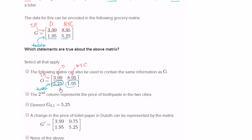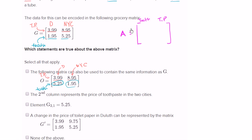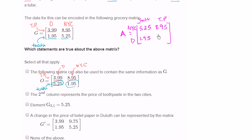So this one is not representing the same information. You can't just randomly order these around. Now you could represent it other ways — let's say matrix A. We could have said maybe this is the toothpaste column, and maybe this is the toilet paper column, and that this first row is New York City and the second row is Duluth. You could have done something like this: toothpaste in New York City is $5.25, toilet paper in New York City is $8.95, toothpaste in Duluth is $1.95, and toilet paper in Duluth is $3.99. This matrix A does contain the same data, because if we appropriately define our columns and rows to represent toothpaste, toilet paper, New York City, or Duluth, you can contain that information.